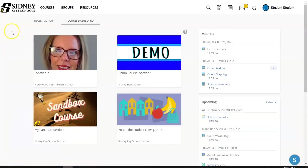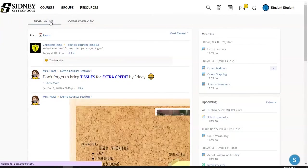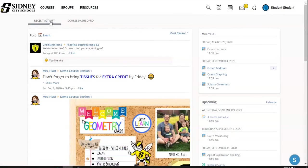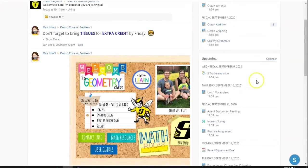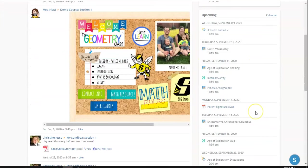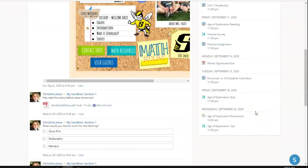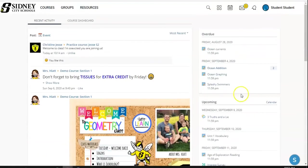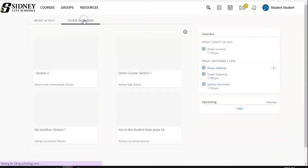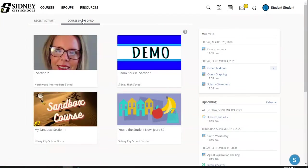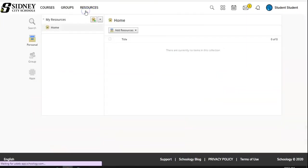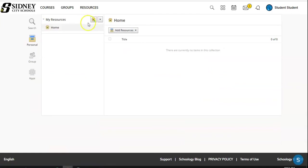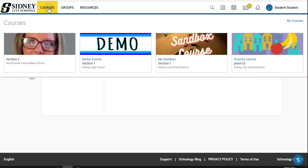So back here on our home page, we also have recent activity, which shows the updates for all of our courses, not just for the course that we were just in. I can also see my upcoming assignments and events. I can see things that are overdue as well if I'm a little late on things. And this is what is called our course dashboard. It shows all our courses. We have resources available to us. If we want to save something that we are working on, we can save it to our resources.